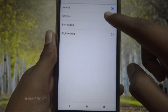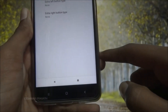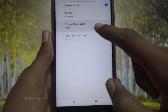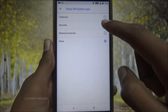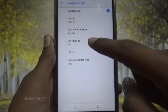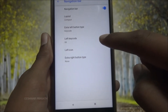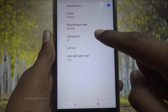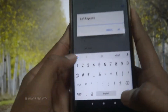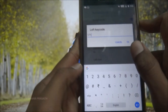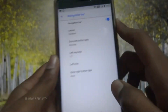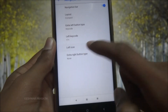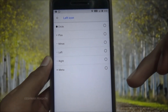Now set the layout as compact, or anything you like — select the compact option. Set the left button type and select it as key code. This is the main part of the PiP mode setup. We need to set the left key code as 171. As you can see, I have set it to 171.